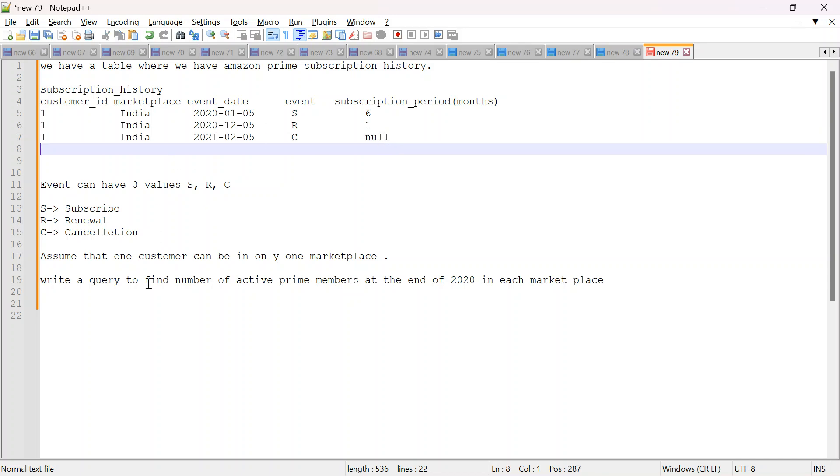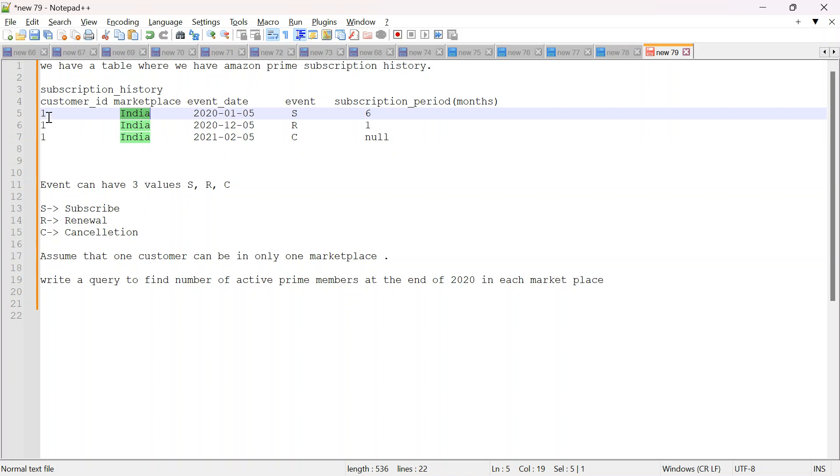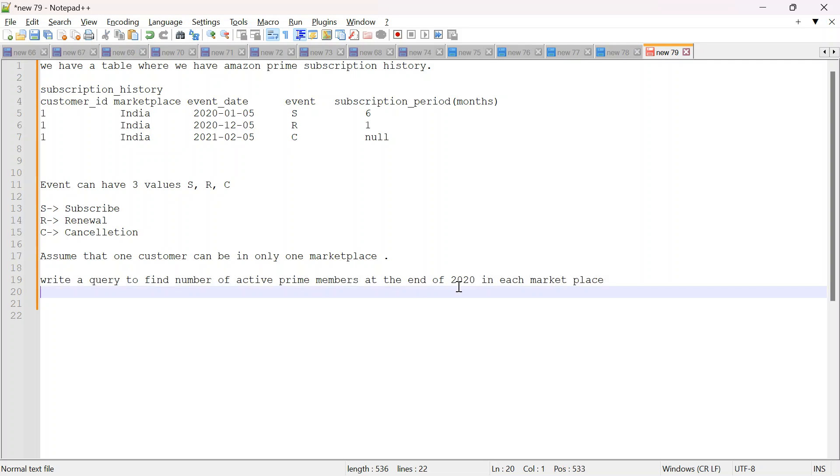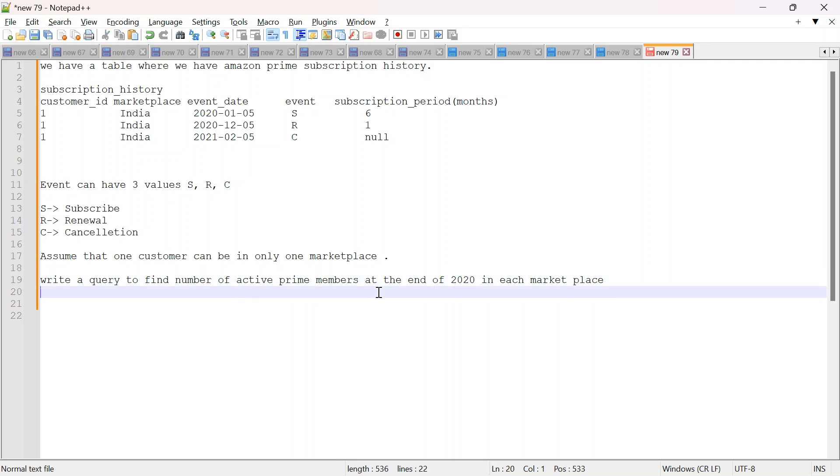So what we have to do, there is one assumption that one customer can only be in one marketplace. So there can be multiple marketplace like India, USA, but one customer will be in only one. We have to write a query to find number of active Prime members at the end of 2020 in each marketplace. So we have to find which all customers are active at the end of 2020. Let's start solving it.